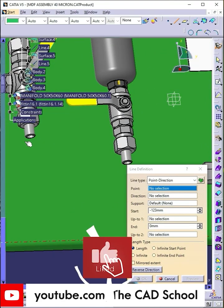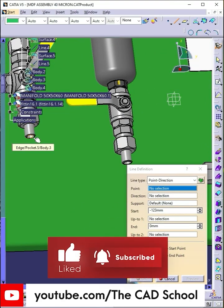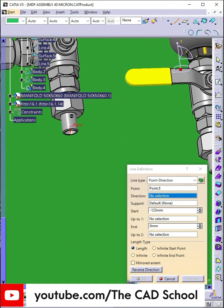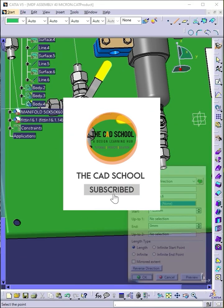If you found this tutorial helpful, make sure to like the video, subscribe to the channel, and turn on the bell icon so you don't miss the next update. Thanks for watching, and I'll see you in the next part.